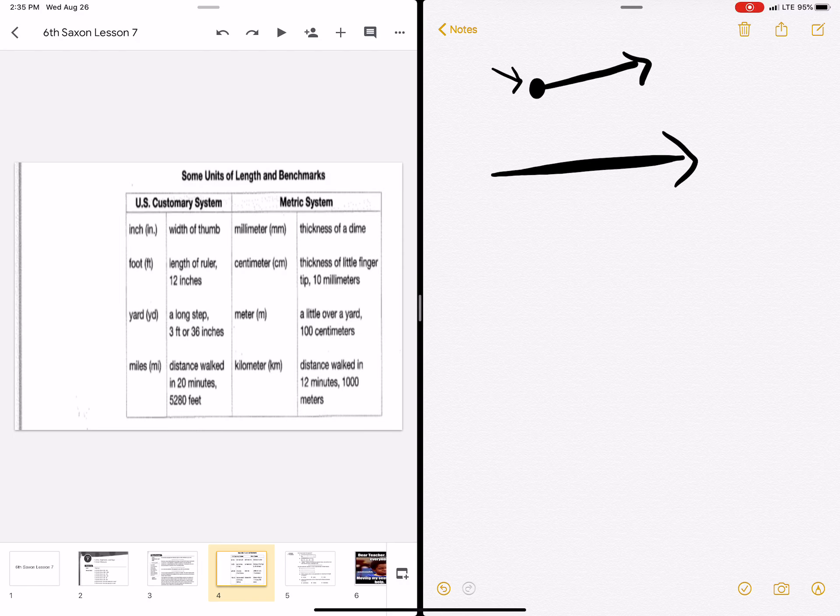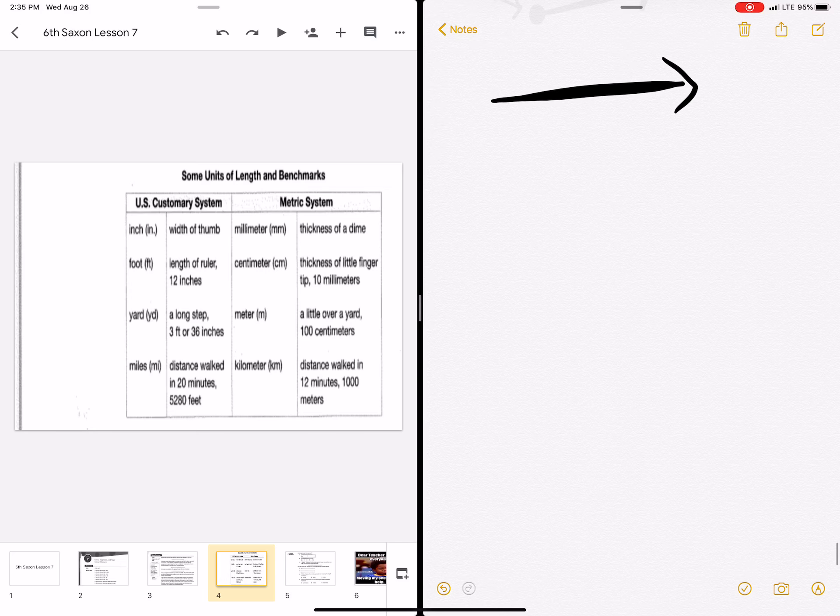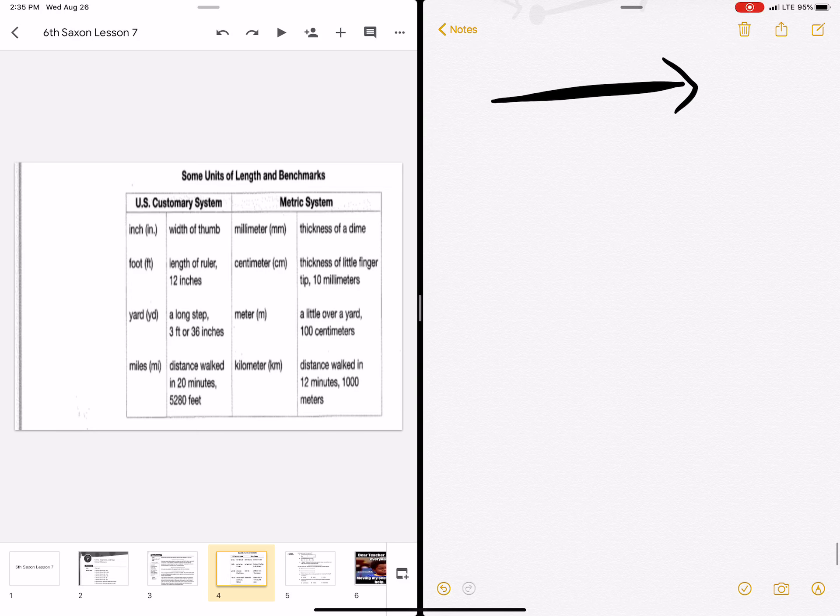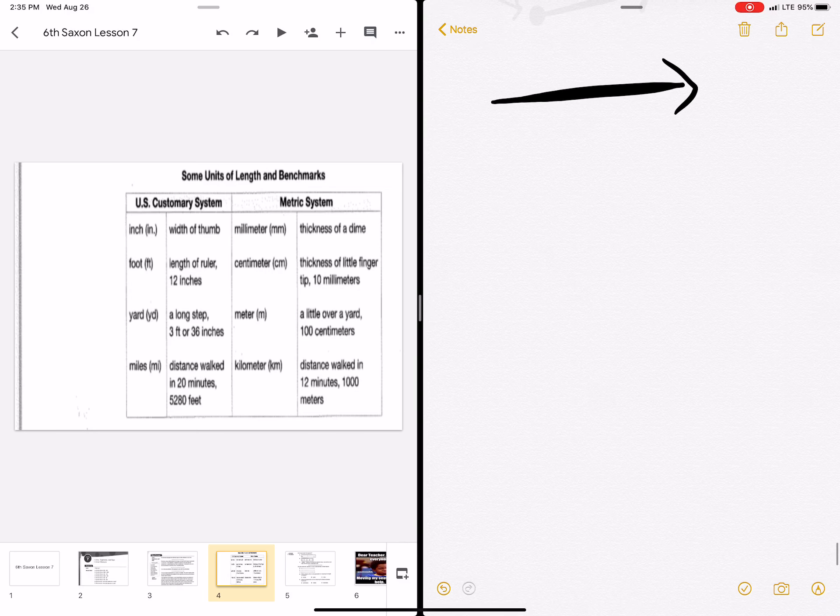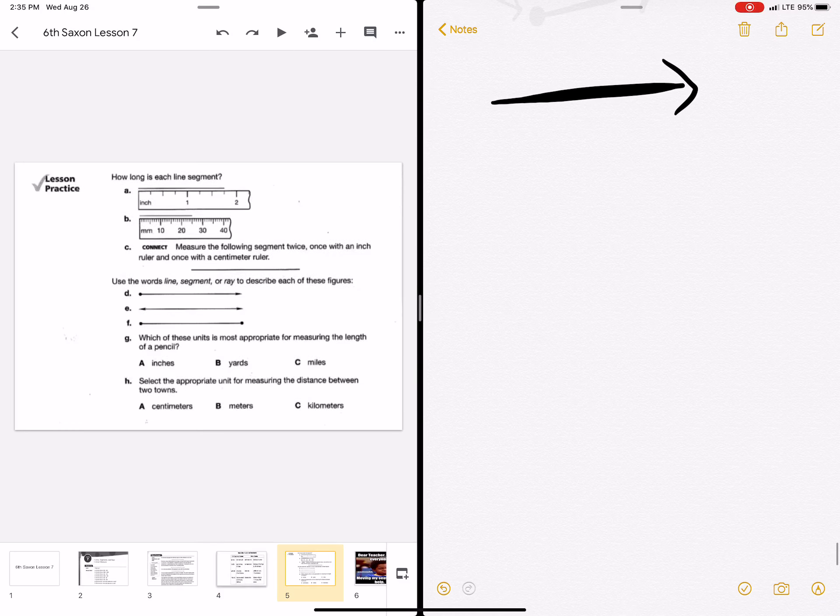Everybody else would measure that in millimeters, centimeters, meters, and kilometers. That is the metric system, and it's a lot more common.